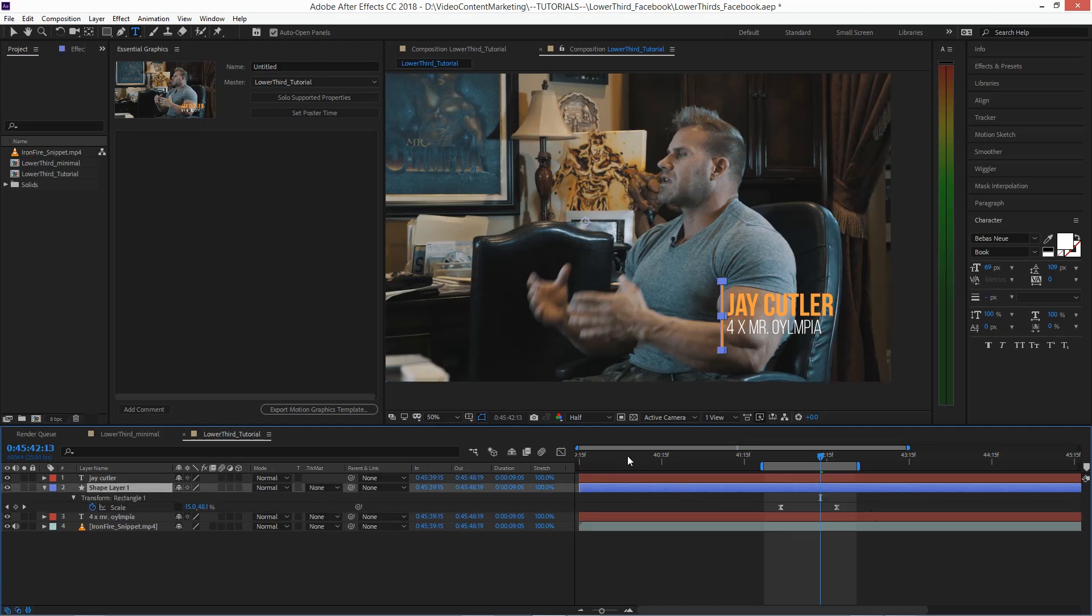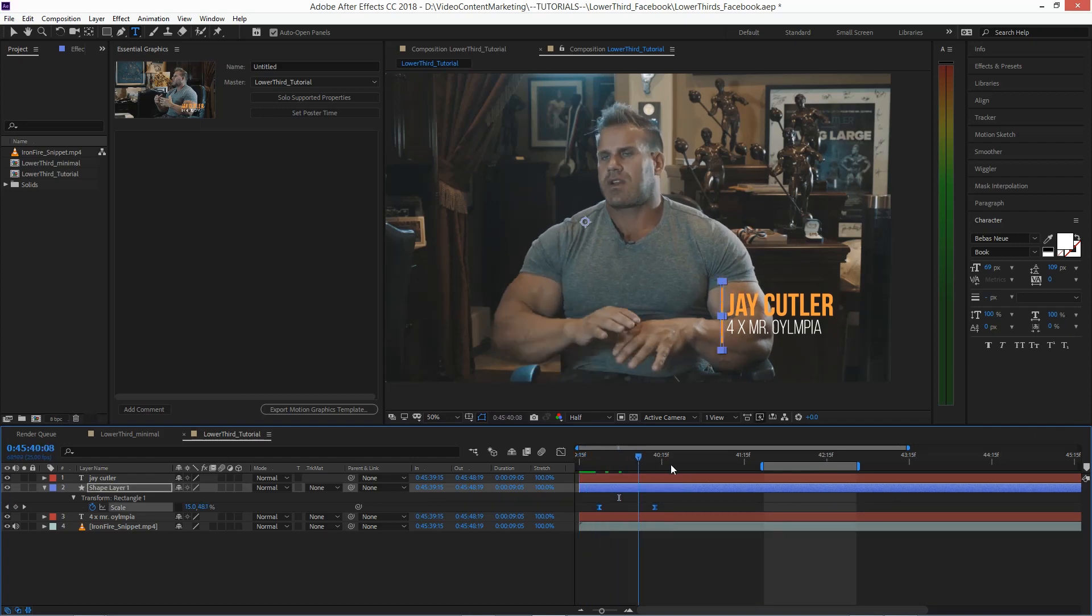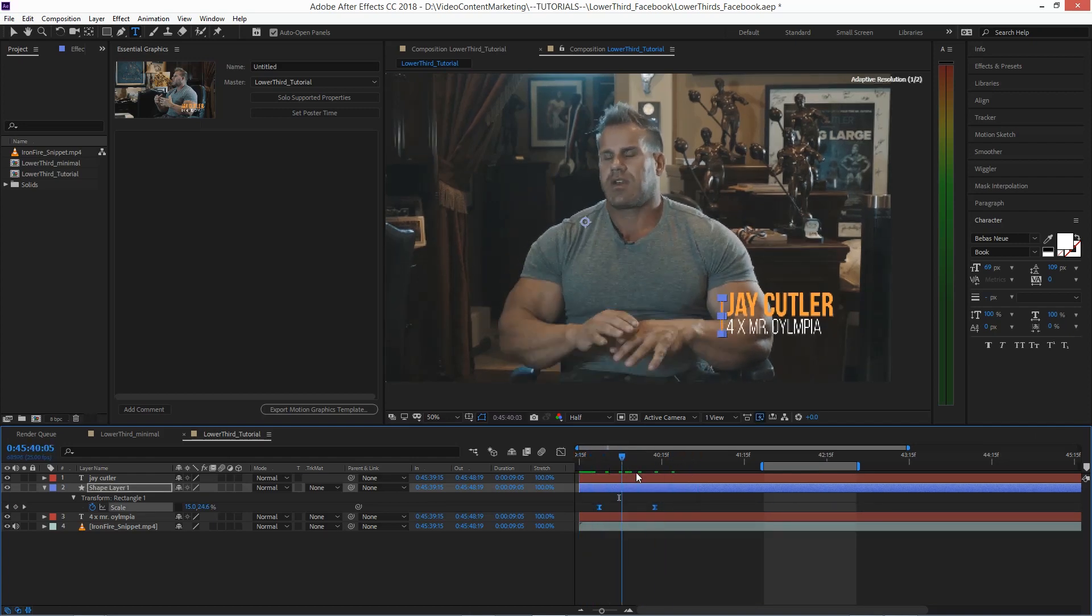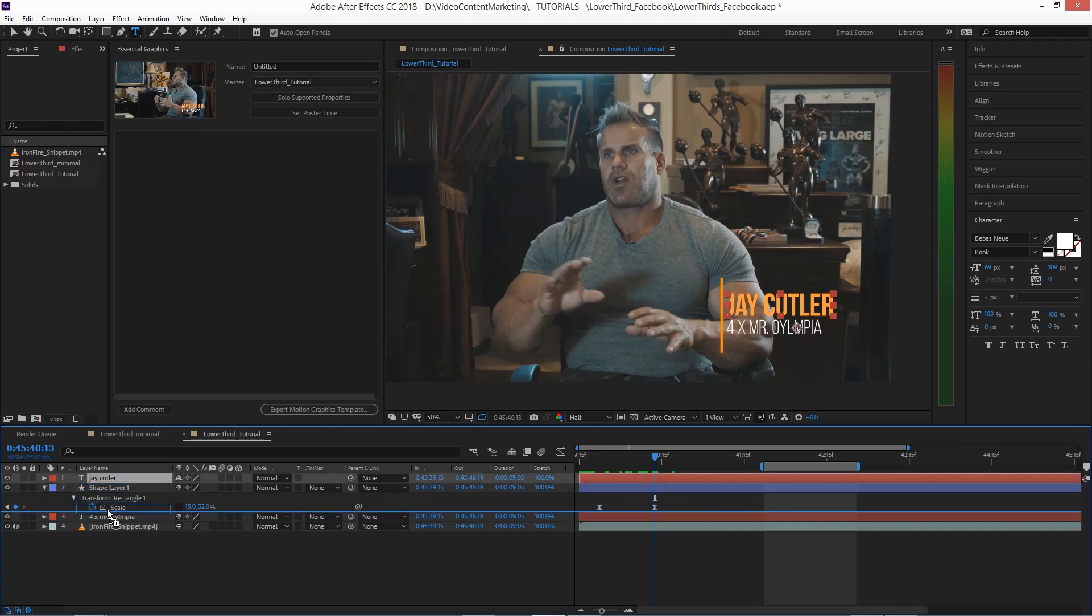We animated the shape layer already. When we hit U, it's right here. So this should be starting maybe beginning of the comp, right here. And once this is done, the text will fly in. I separated this.